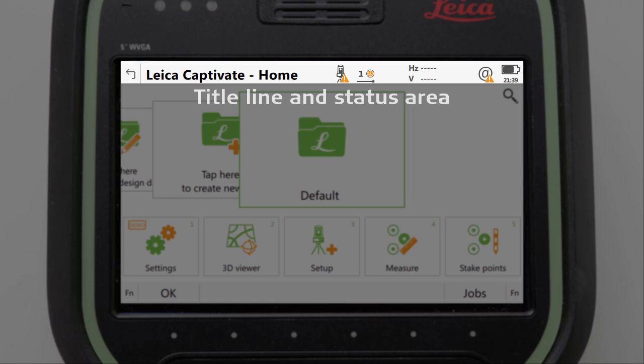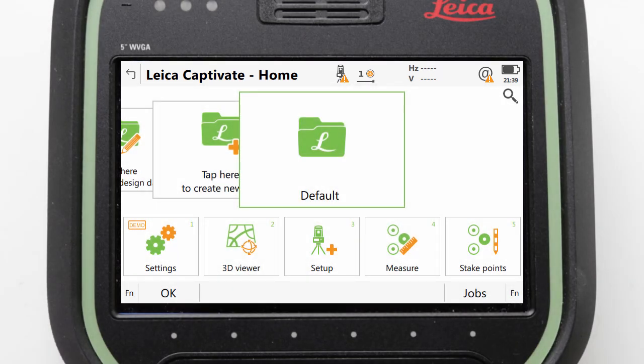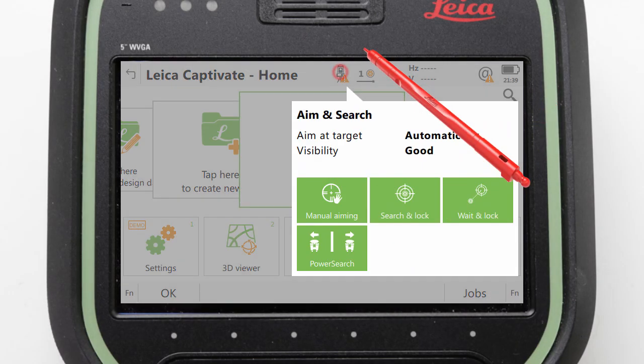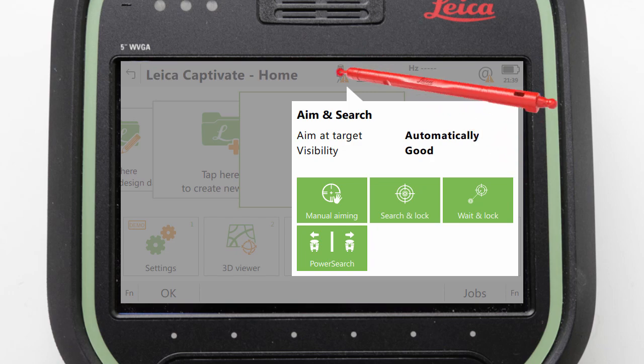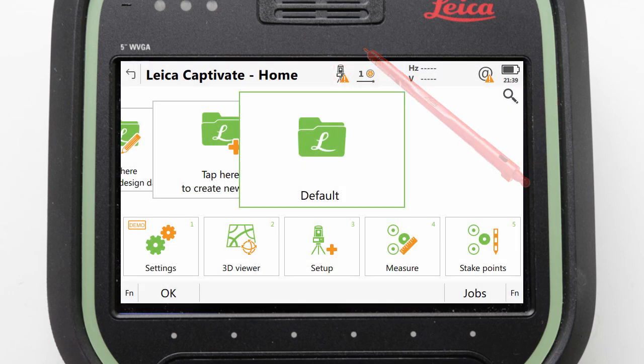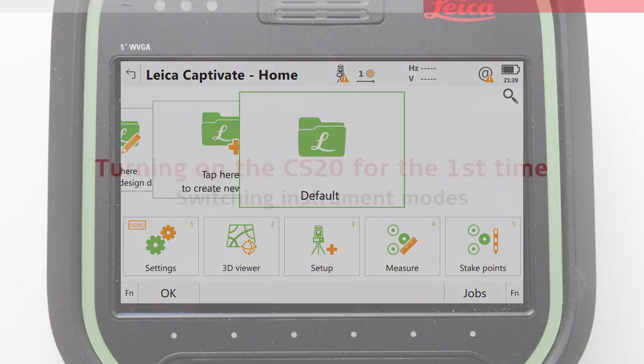These status icons are actually more than simply icons — they are interactive. We can tap them to be provided with a bubble showing more information and useful links. Tapping outside the bubble sends it away again.